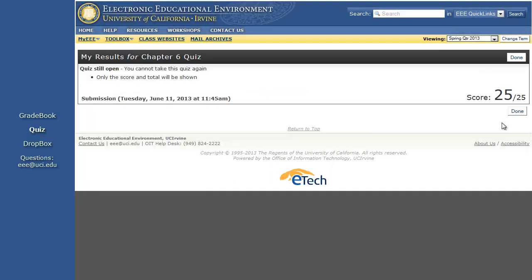Click on it to view your results. Depending on your instructor or TA's settings, you may see just a score or you may see additional information, such as which answers were marked correct or incorrect.